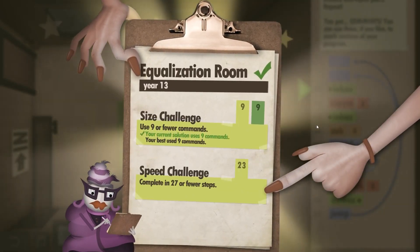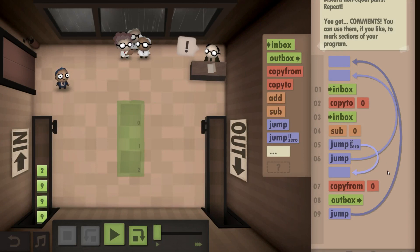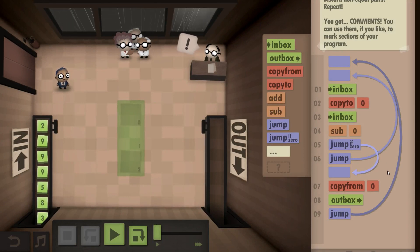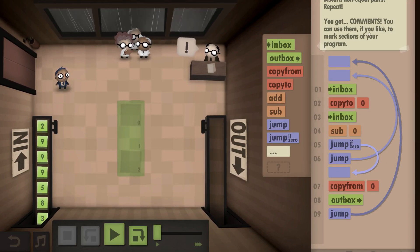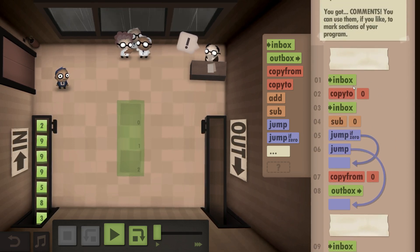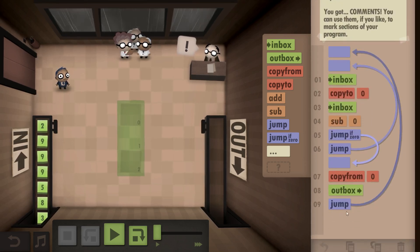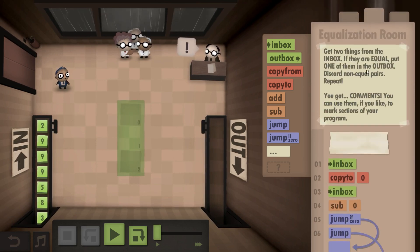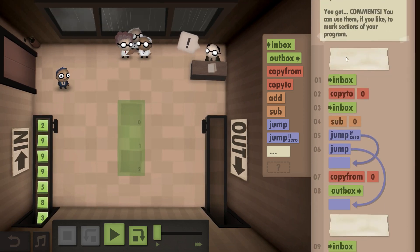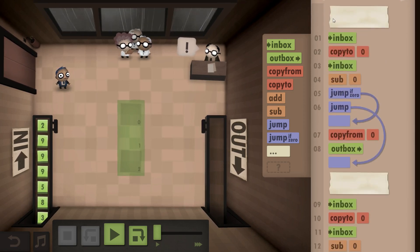Unfortunately this doesn't give us the speed challenge because we have one command too long. In order to improve that, I eliminated all the loops. We have essentially the same block as before, exactly the same one we have in this solution, except we don't have the jump command.